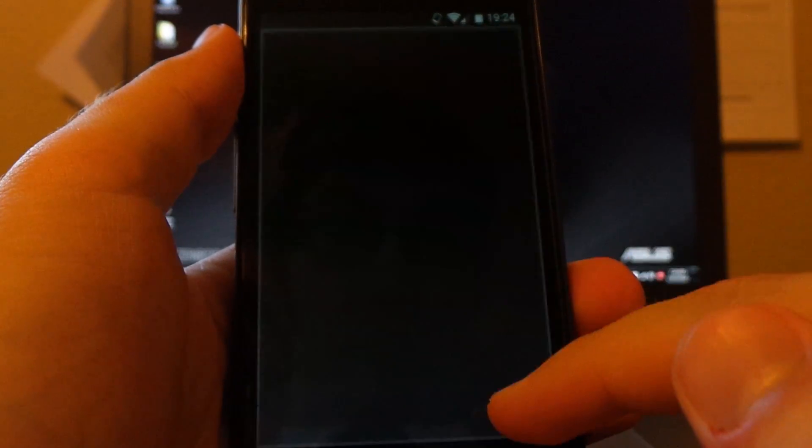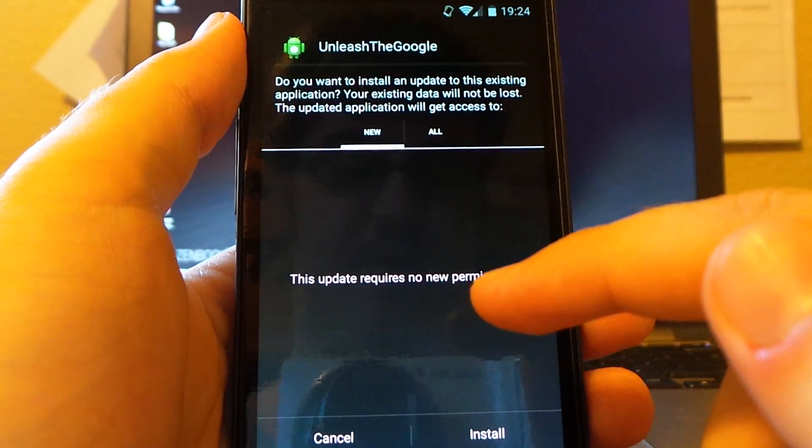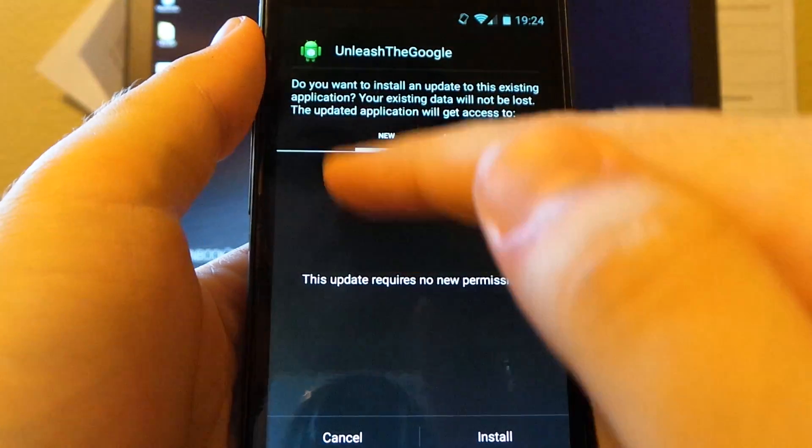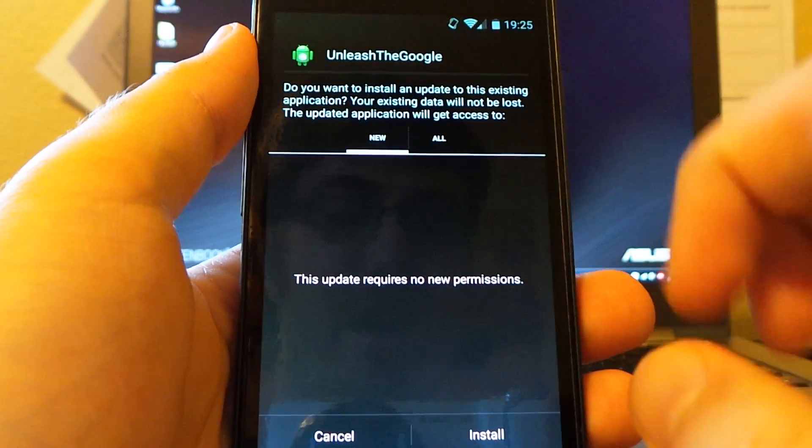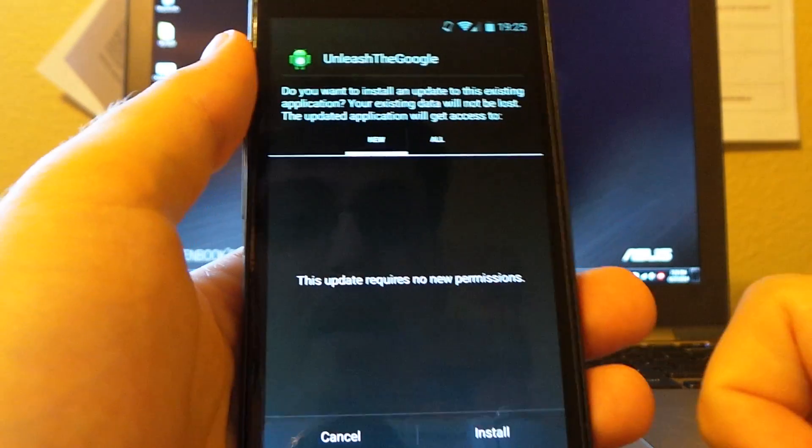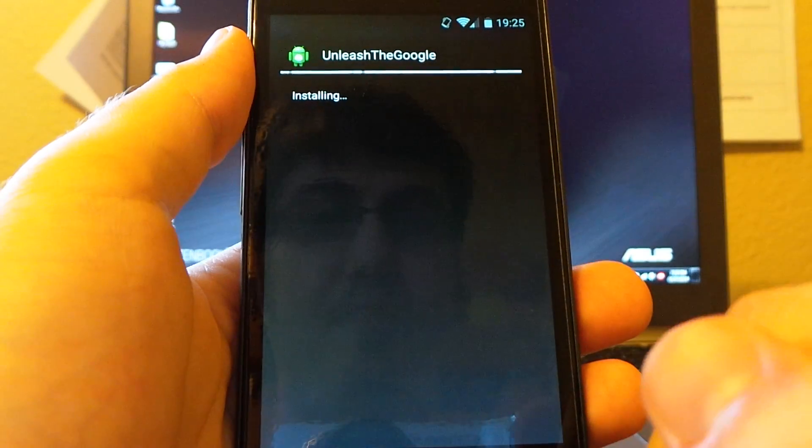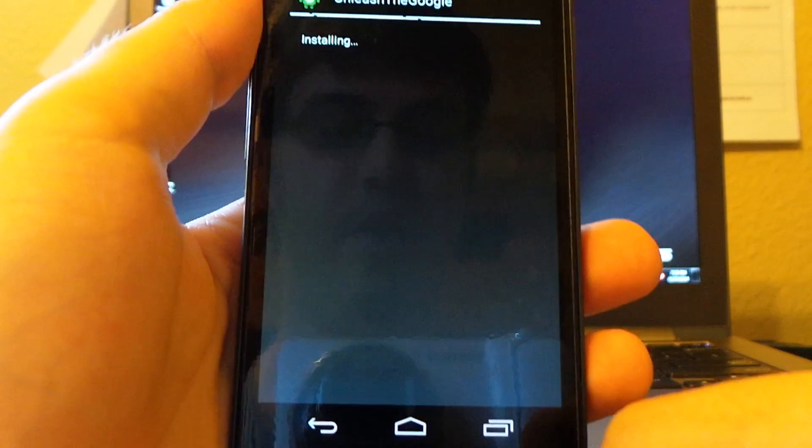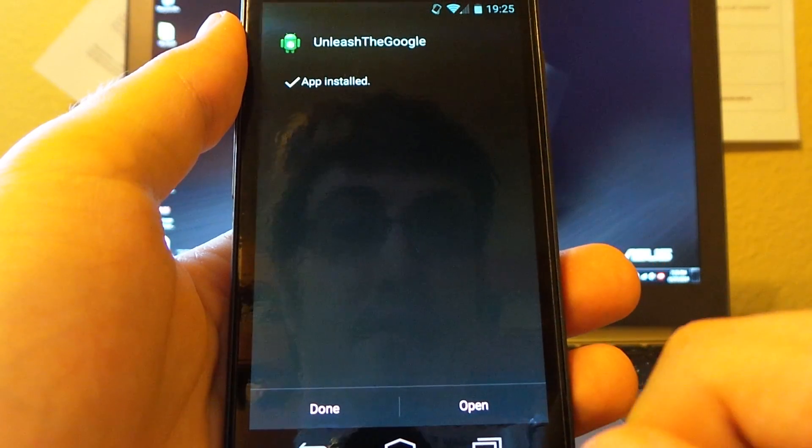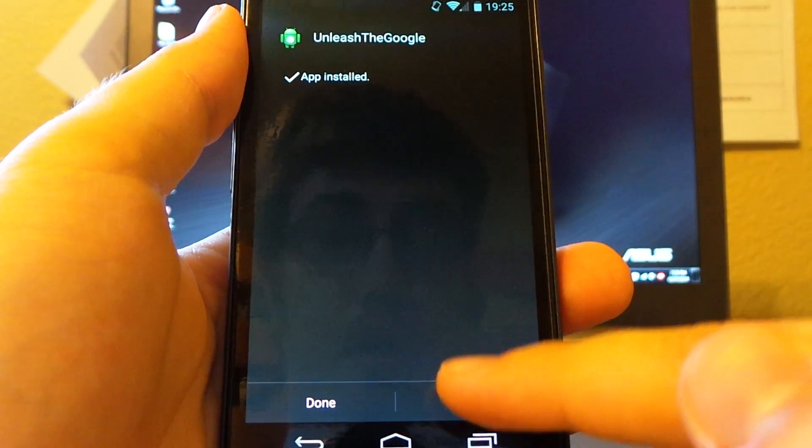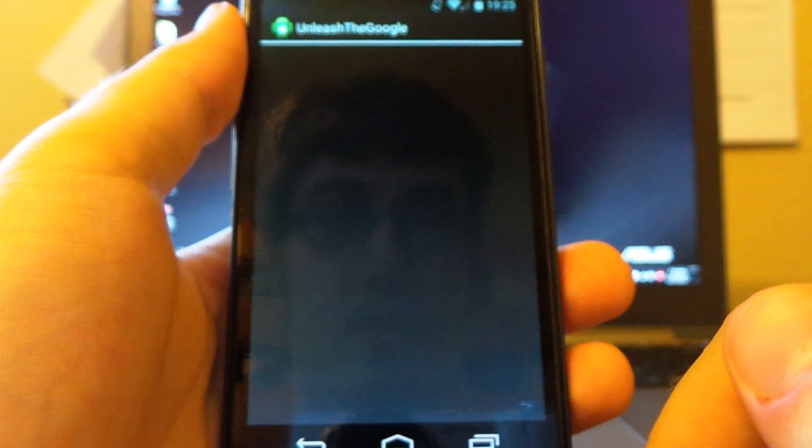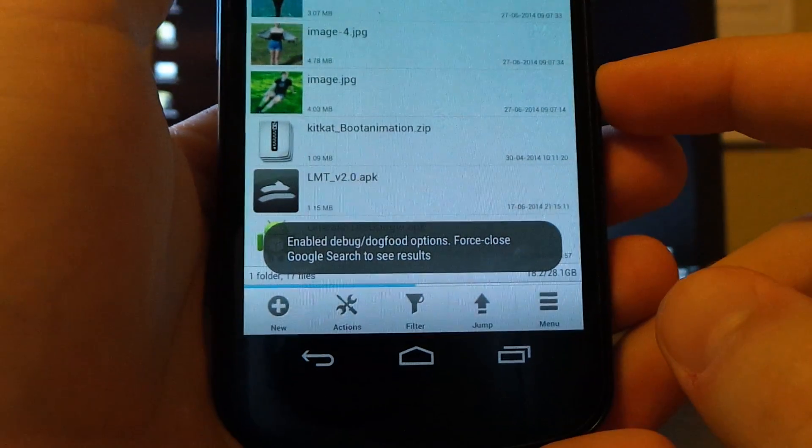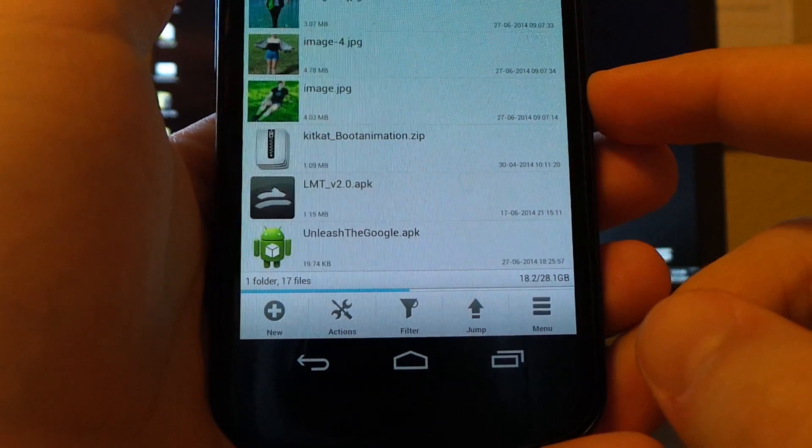We're going to tap on it to install it. Do you want to install it? It will initially have super user. It will have a little pound sign or hashtag or number symbol there. So you want to click install. And then it will go through the install process. I already have it installed and have this working just to make sure. So we're going to click open. And then it will do this, and it will give you a toast. Enabled debug dogfood options.